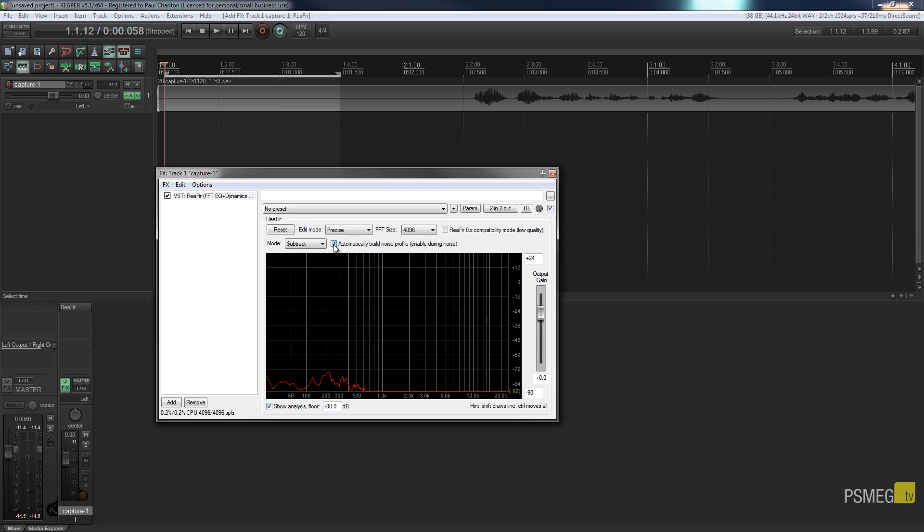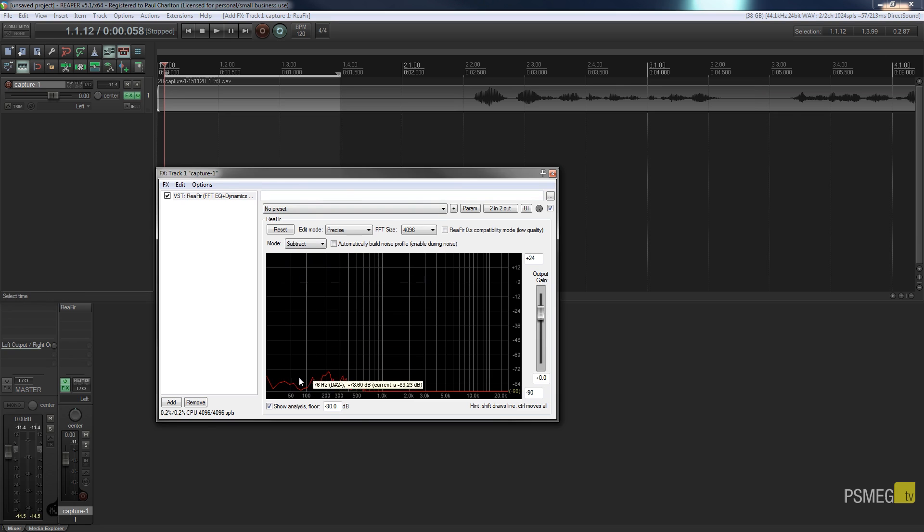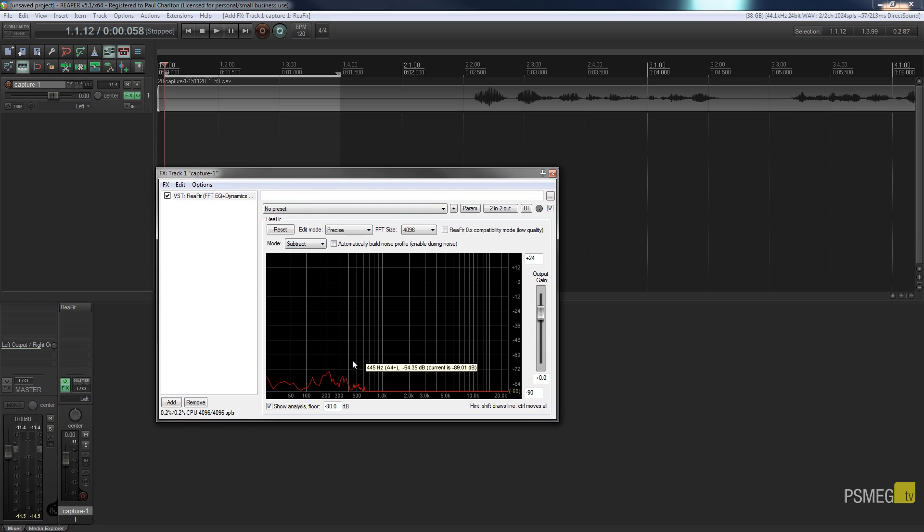So now I uncheck the automatically build noise profile and now this plugin will continually monitor all of our audio and anything that's inside this frequency range which is the background hum will be cancelled out. So if I just hit play you probably won't notice anything at this point in time but what I'm going to do is I'm going to show you how you can check that.